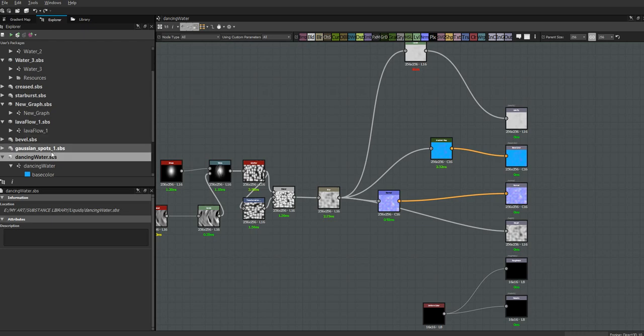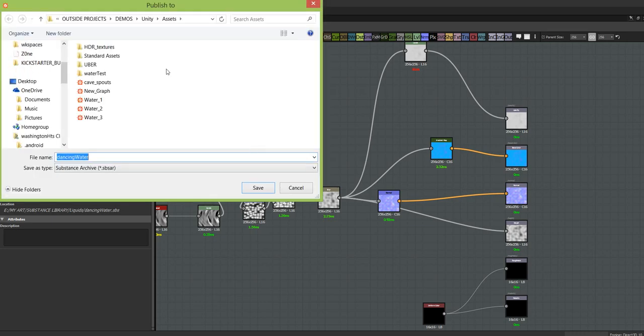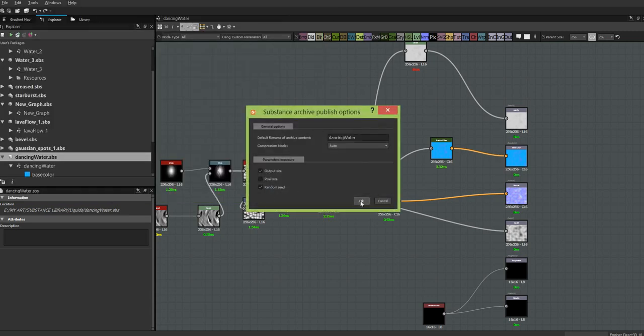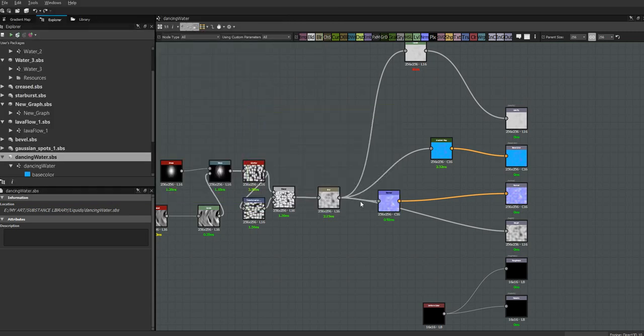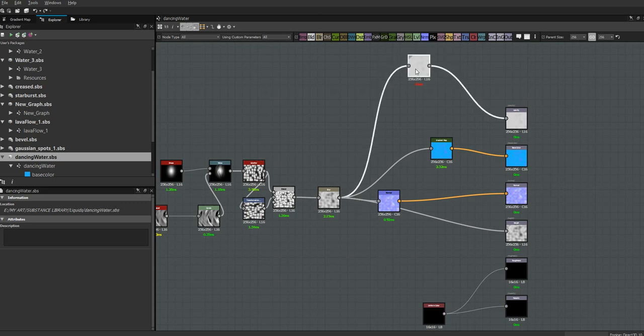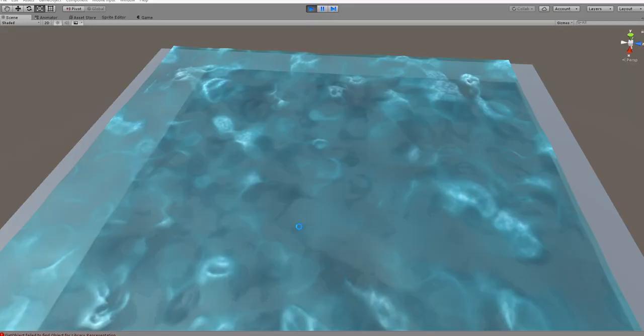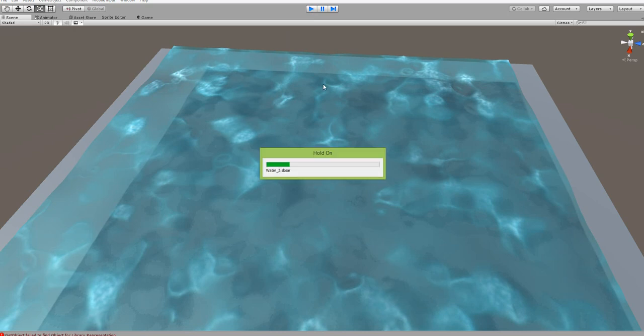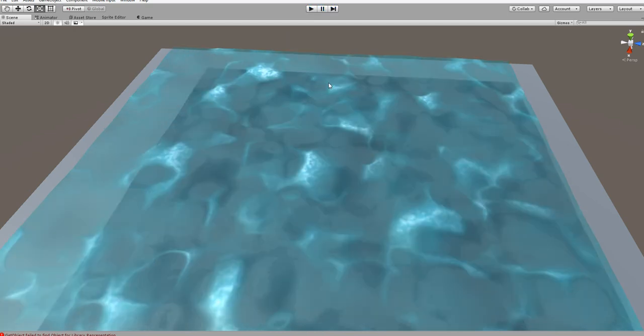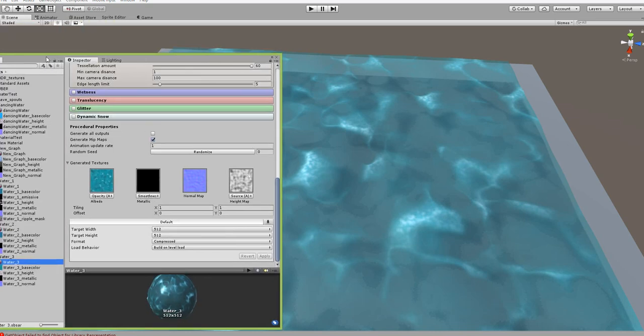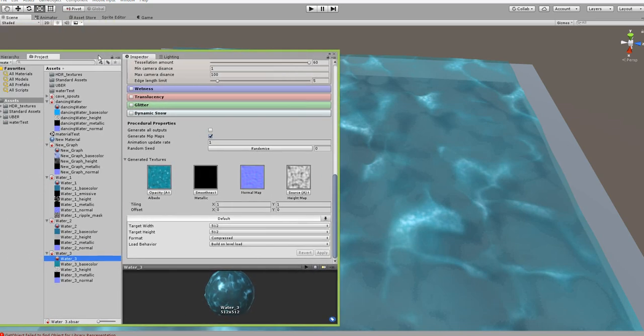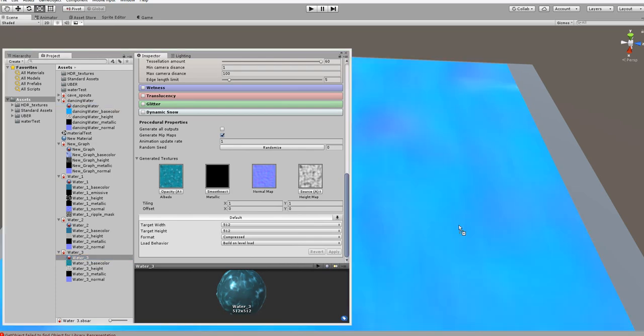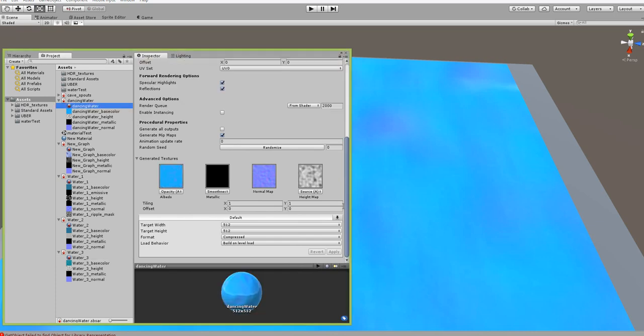So let's go ahead and publish this out to Unity assets. Let's see why that's taking 16 milliseconds is beyond me. Let's turn this off and let's get - I'm on my other screen here - let's get dancing water, we'll put it on here.